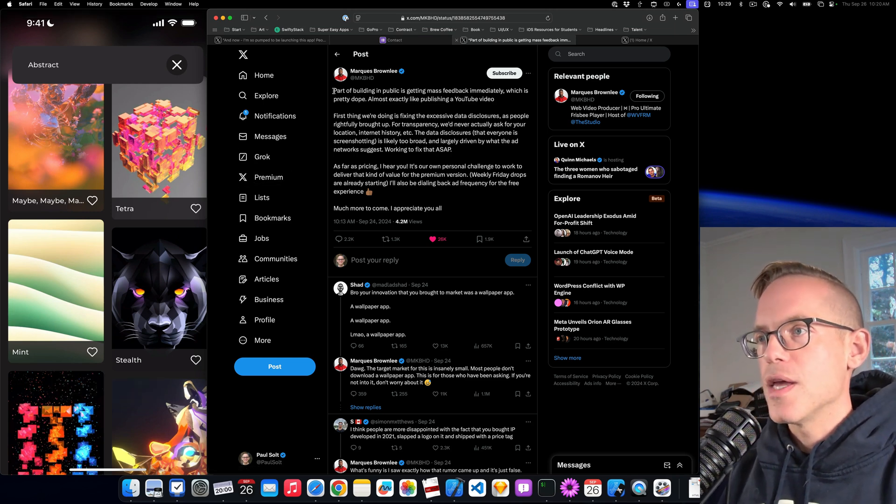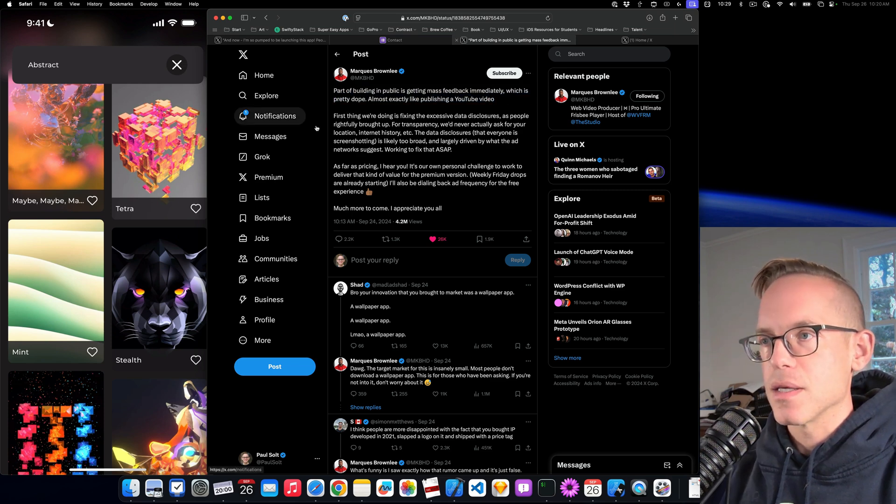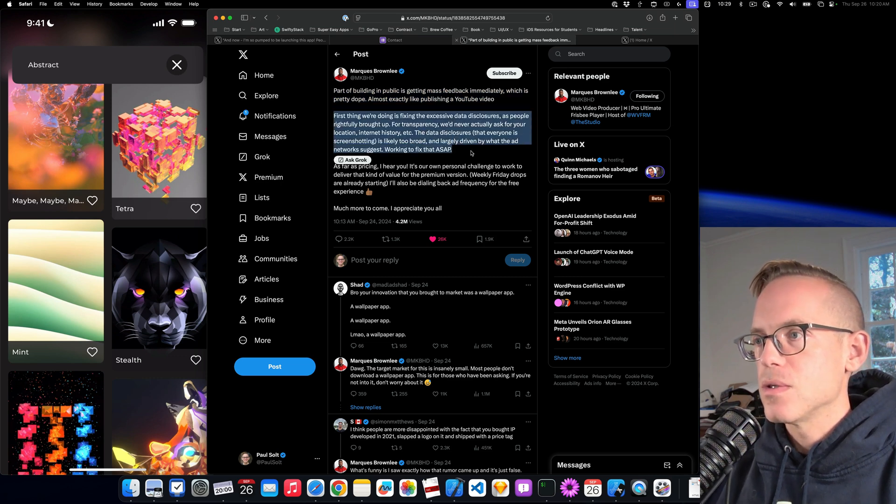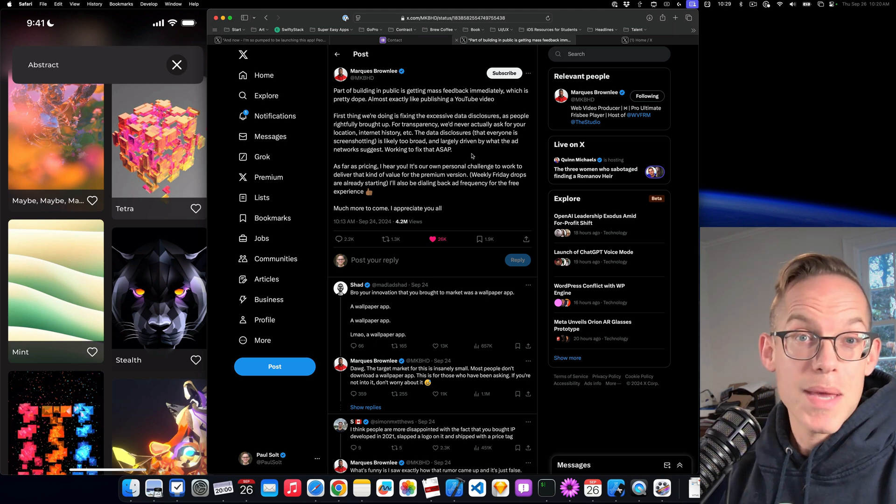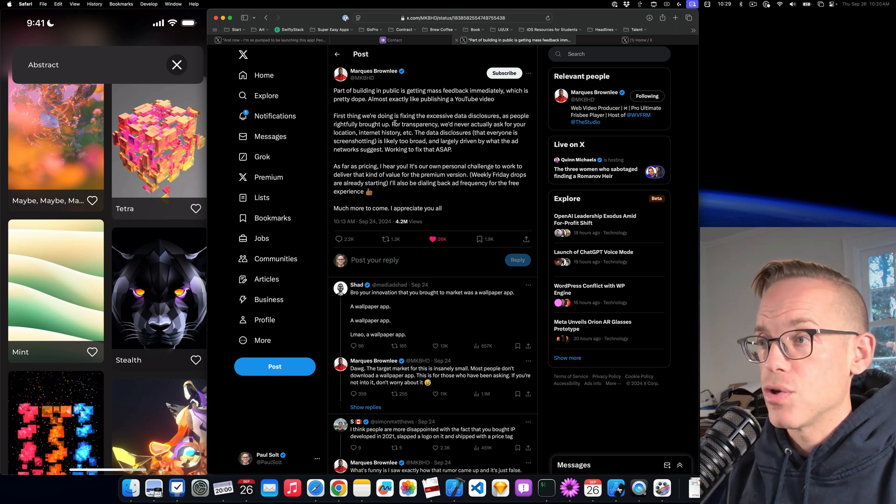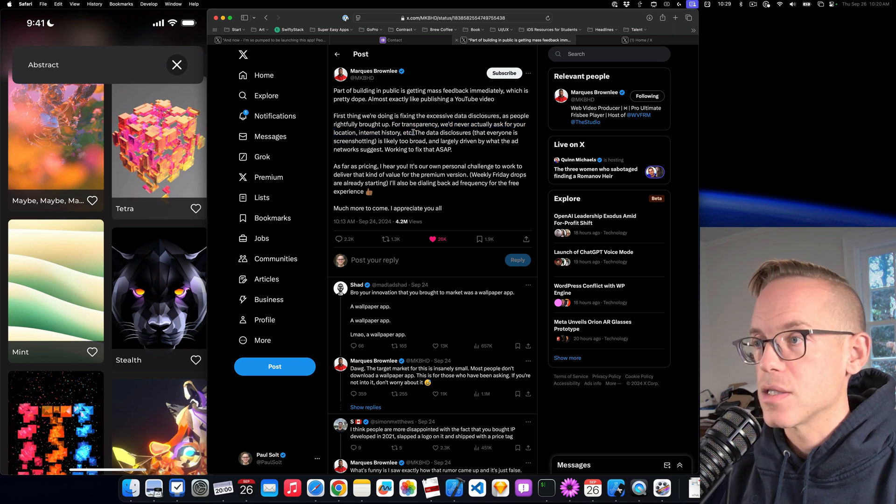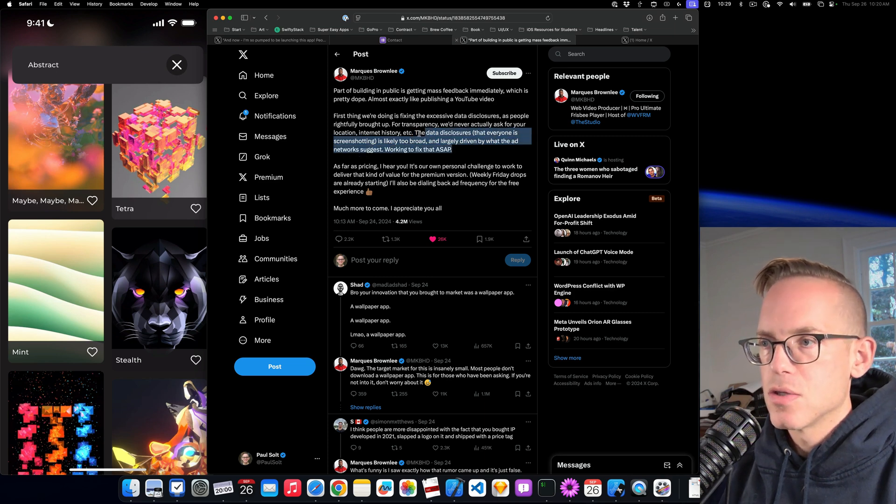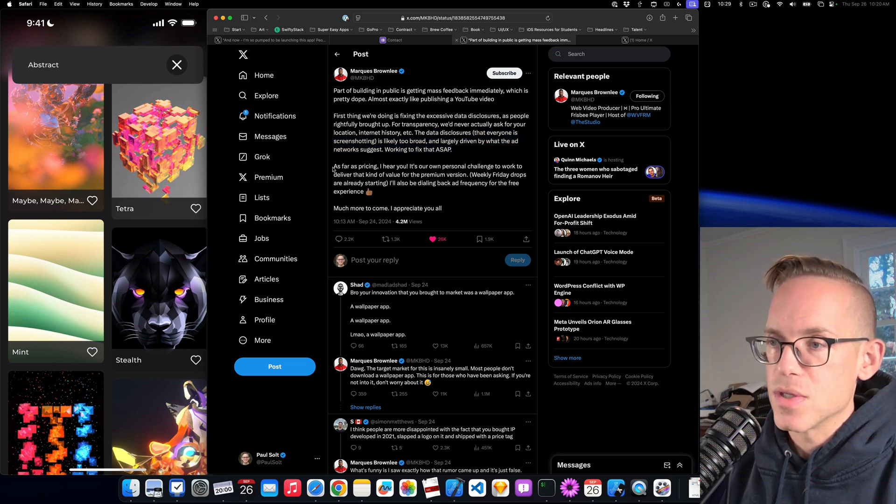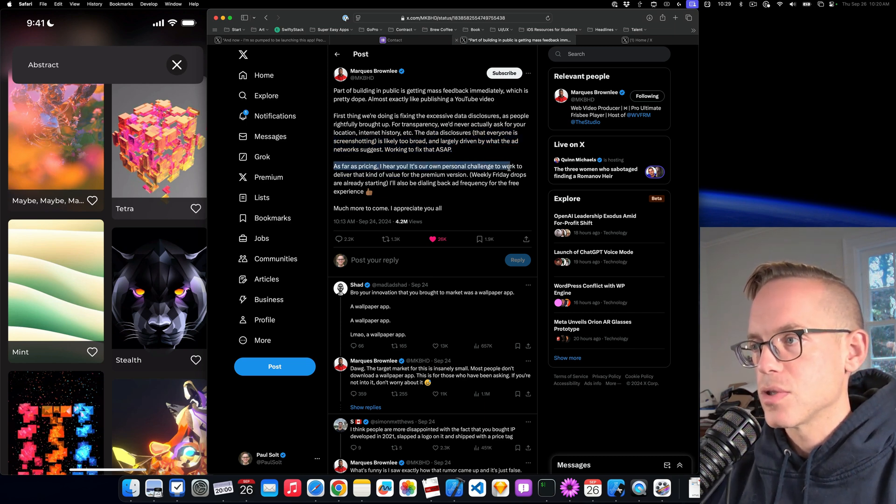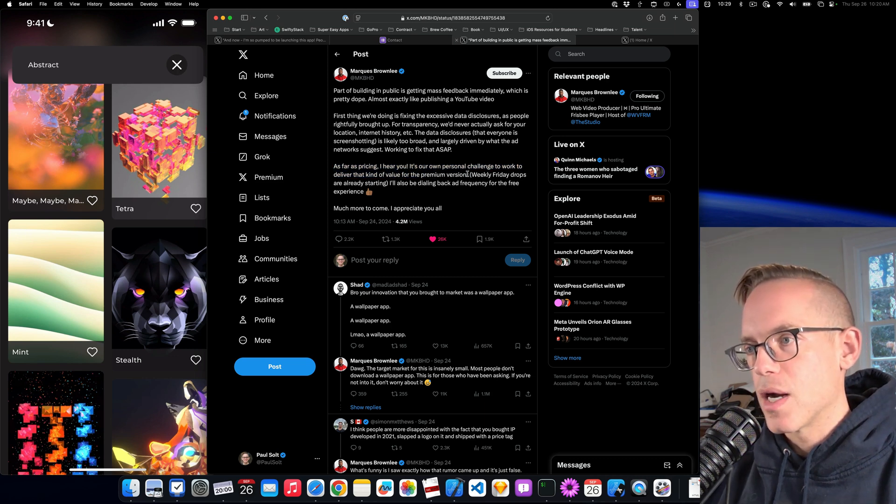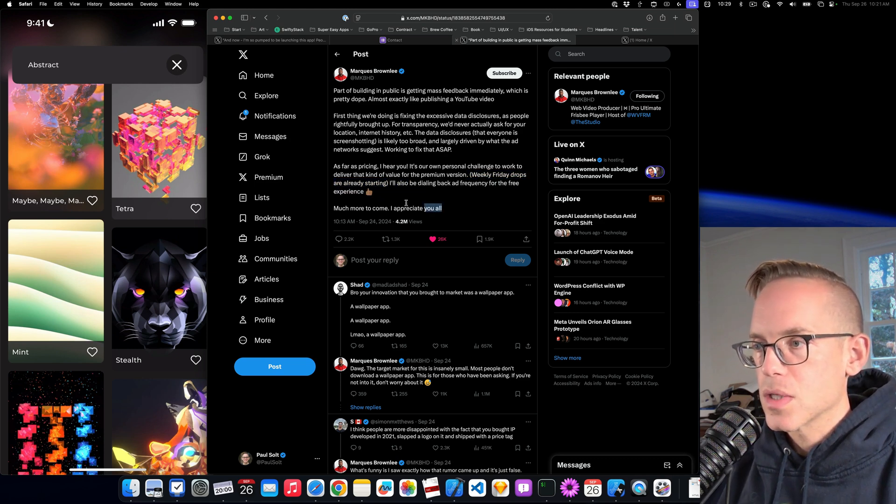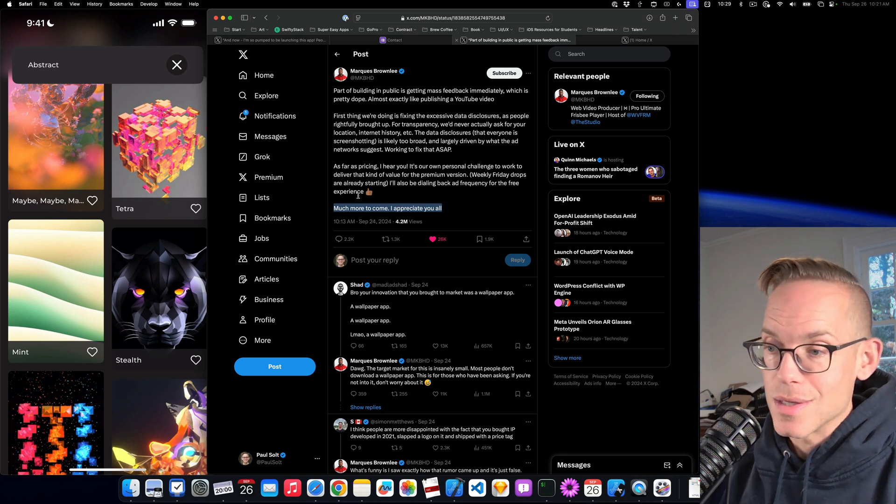This app is super polished. It's not terrible. It just asks you to pay for the different things. So then he wrote, Part of what's building in public is getting mass feedback immediately. First thing we're doing is fixing the excessive data disclosures as people rightfully brought up. For transparency, we never ask for your location, internet history, etc. The data disclosures that everyone is screenshotting is likely too broad and largely driven by what the ad network suggests. As far as pricing, I hear you. Weekly Friday drops are already starting. And I'll be dialing back the ad frequency for the free experience. More to come.